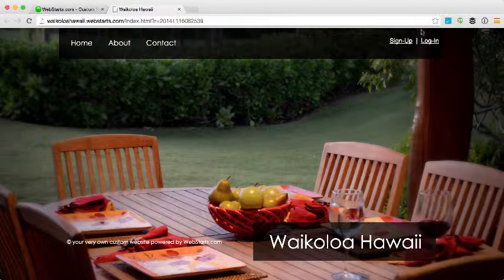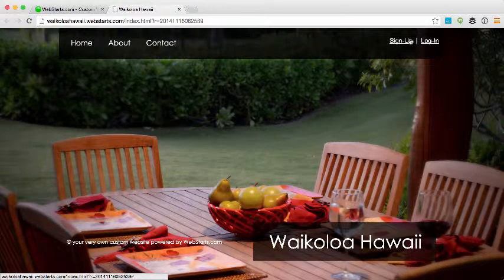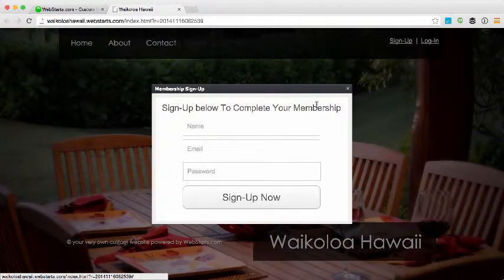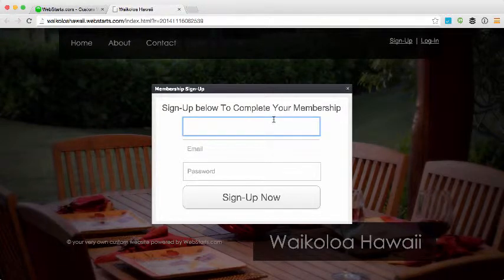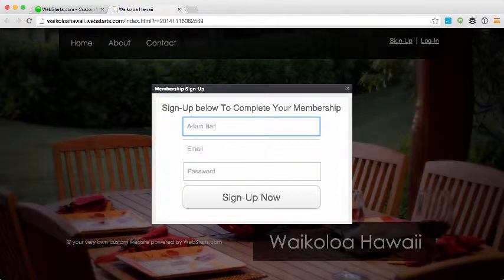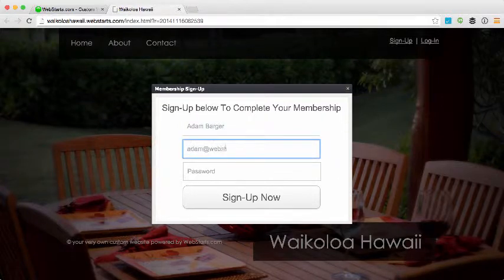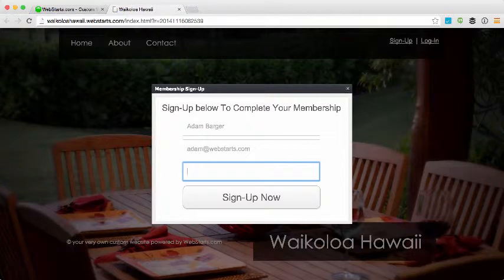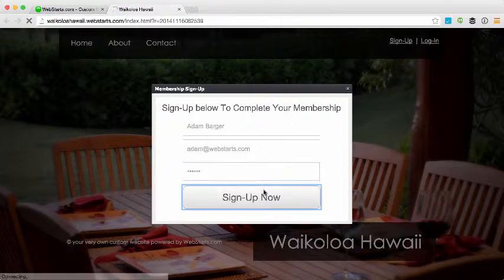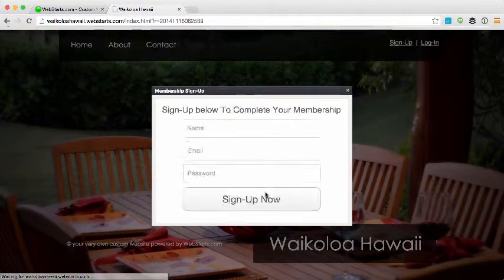So now I'll walk you through signing up for an account and then you'll see where I go to manually approve members. For the demonstration I'll use my personal info, create a password, and I simply choose to sign up now.